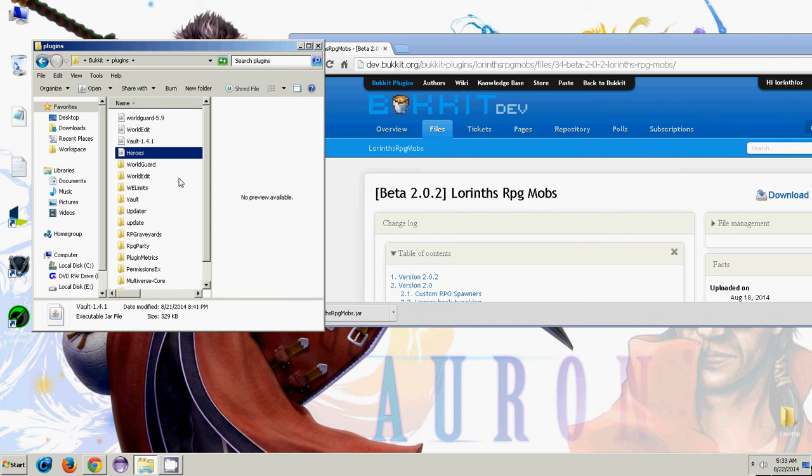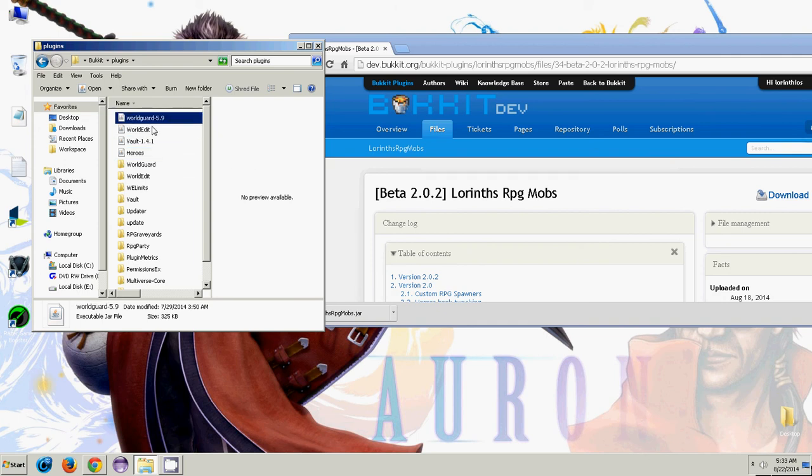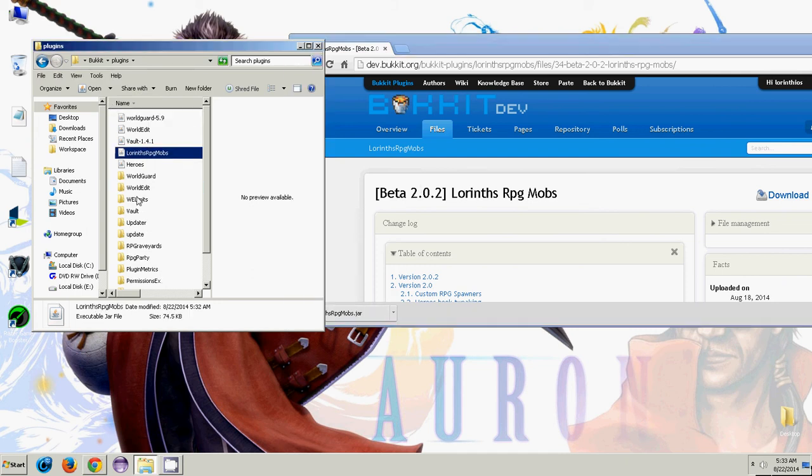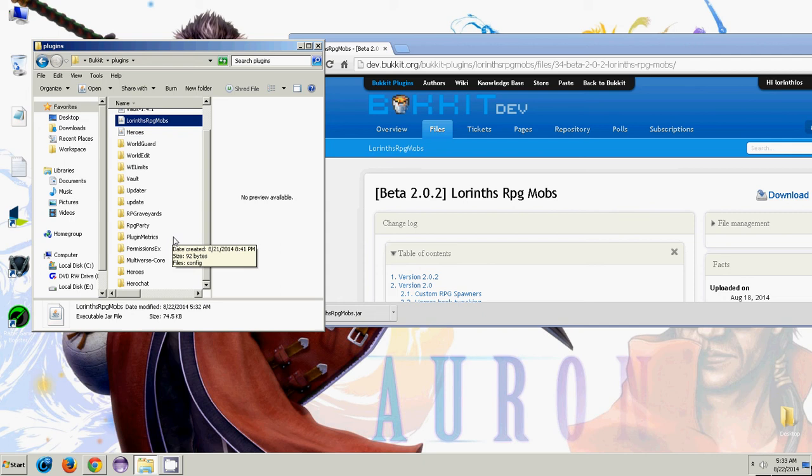Vault is just a dependency for Heroes, and WorldEdit a dependency for Worldguard. So really you don't need any of these, but I'm going to leave these in here for parts 2 and 3 of the tutorial. So let's go ahead and throw this in here, and get started.